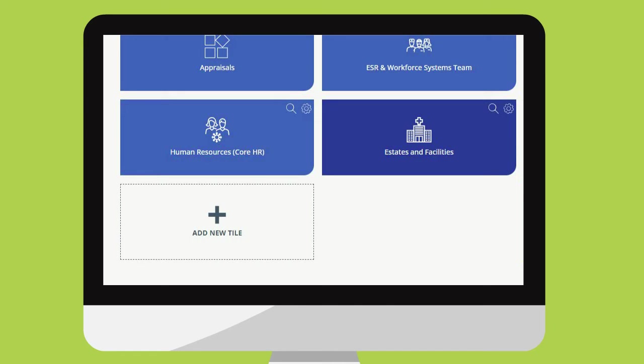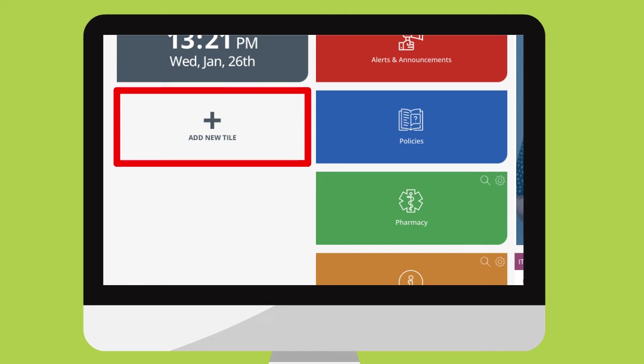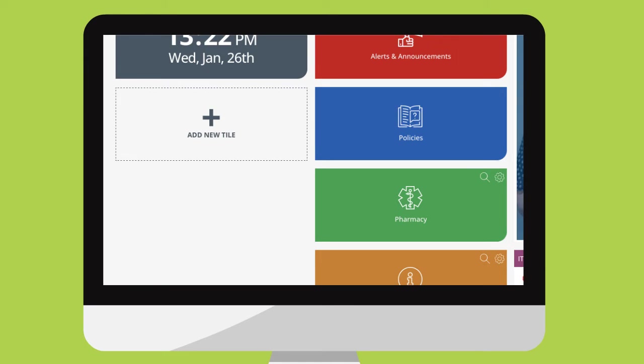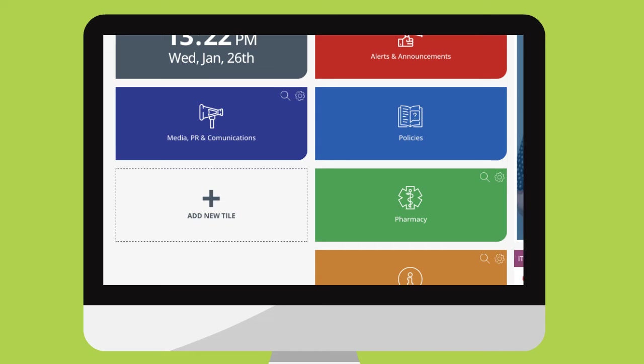Adding tiles is just as simple. So if you do want a certain service or department to appear on your home screen, simply click the Add a Tile button. An A to Z menu appears to the left, select the letter, then select the service or department and click on it. And the tile is now on your home screen.